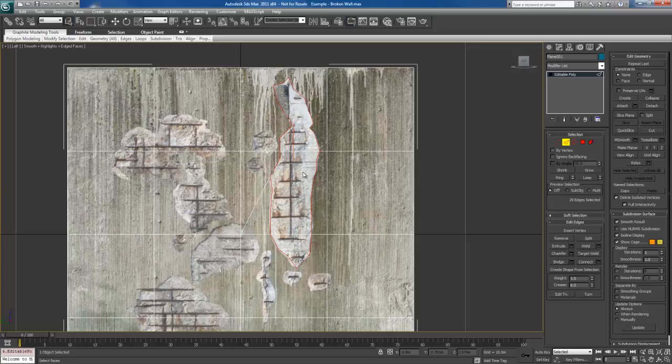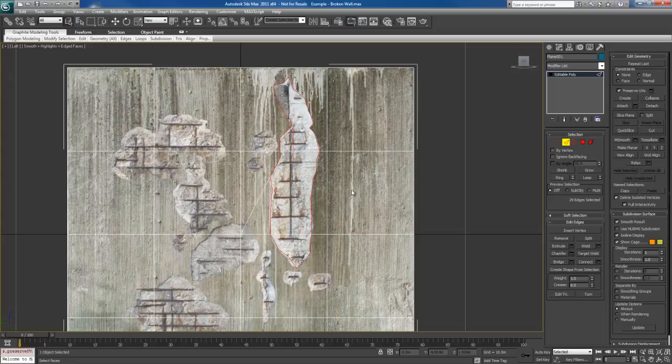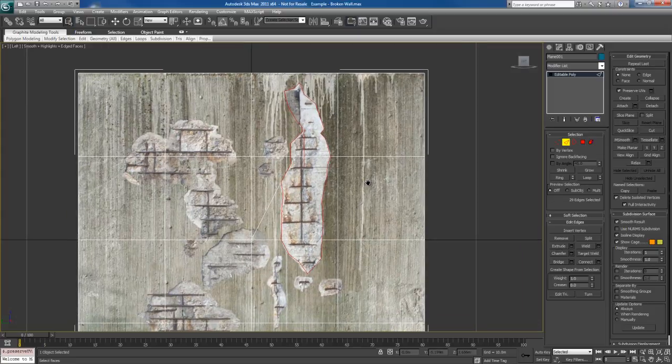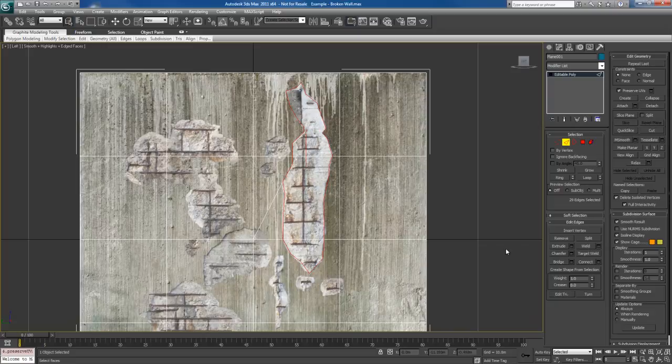And what we can do is with these edges selected here, we can bevel some of this stuff out. Now first I'm going to turn on preserved UVs. Again, this kind of helps in some situations, but it's not a perfect tool. At this point,